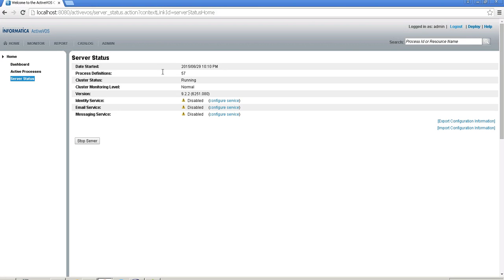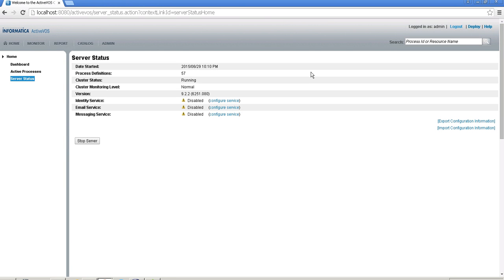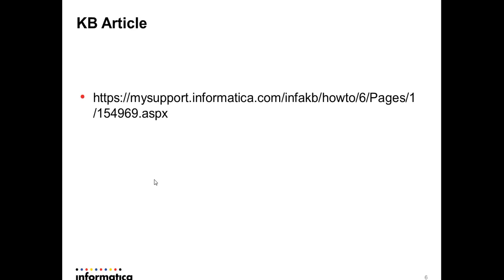After some time, I can see that the cluster status shows as 'Running', meaning the ActiveVOS engine is now running. Once that is done, I can configure the identity service, email service, and messaging services, deploy all my BPR files, and then configure ActiveVOS with MDM IDD — allowing me to invoke tasks and processes from the MDM IDD application. This completes the demo for configuring ActiveVOS on JBoss, covered in KB article 154969.